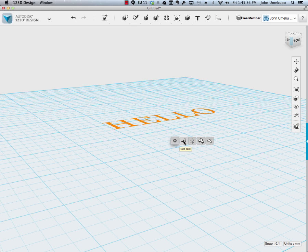One is to edit, to go back and change that text. So if I wanted to change it from hello to goodbye, I would do that here.